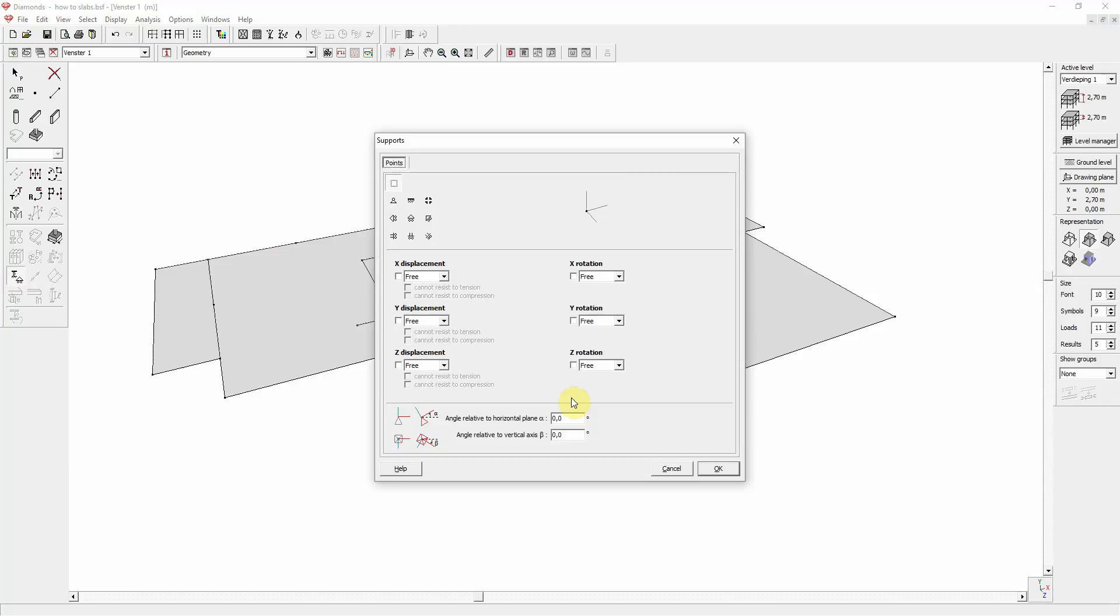By default, the Supports are in correspondence with the Global Axis System, which is always visible at the bottom right corner of the window and also in the Supports dialog.